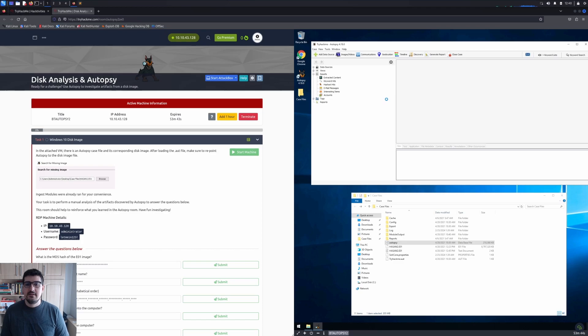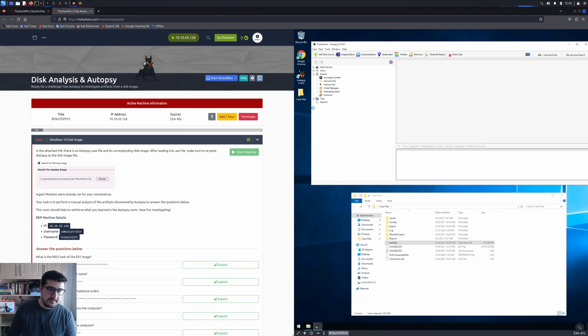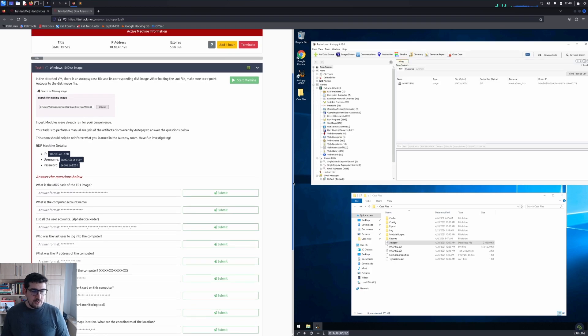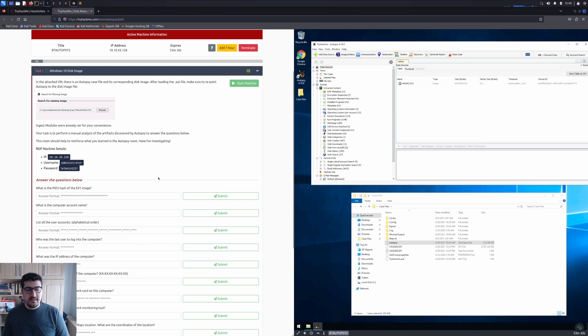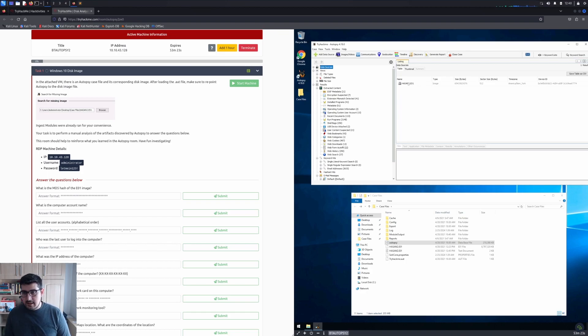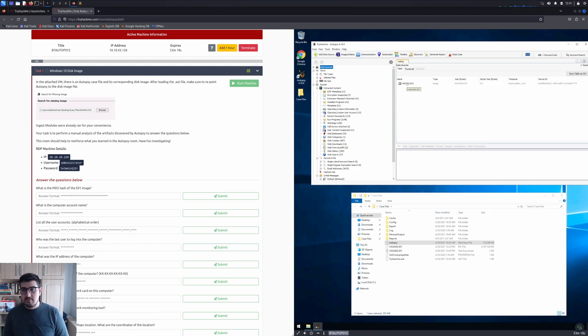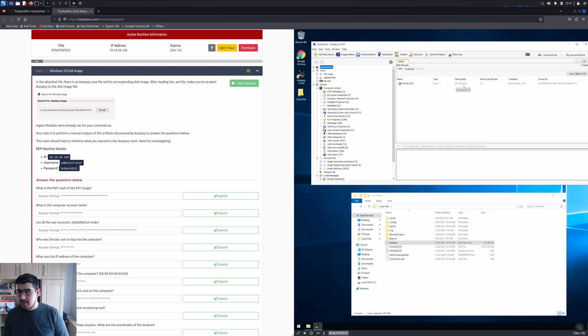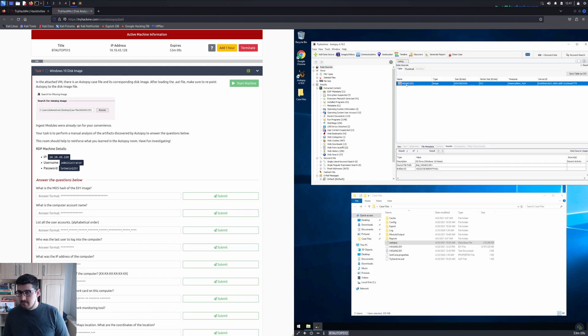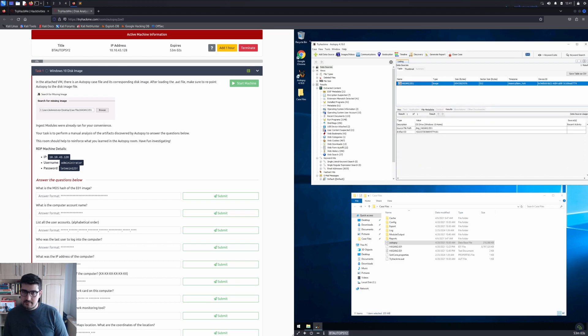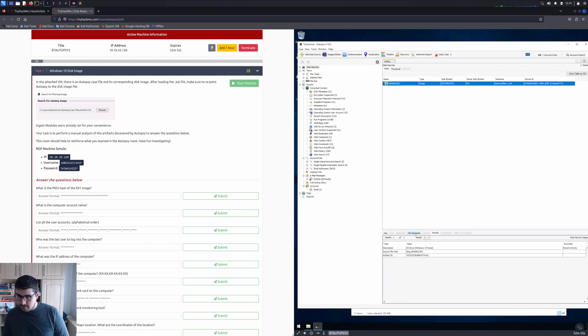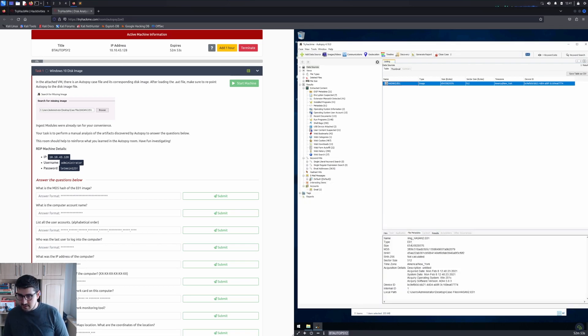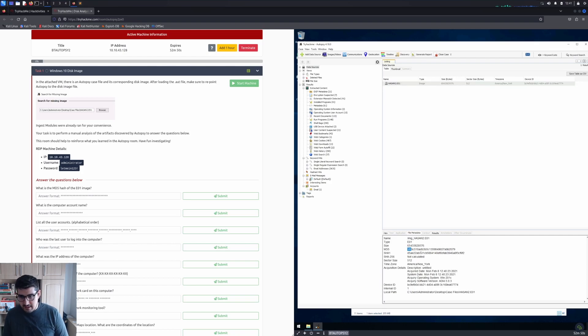It's imported now. Let's read our first question: what is the MD5 hash of the E01 image? To learn this, click Data Sources, and it will list the data source. We have Hasan2.E01. We can see the type, size in bytes, and sector size. When I click it, it will give me other details. Let me go to File Metadata, and now we get the MD5 hash value of the image.